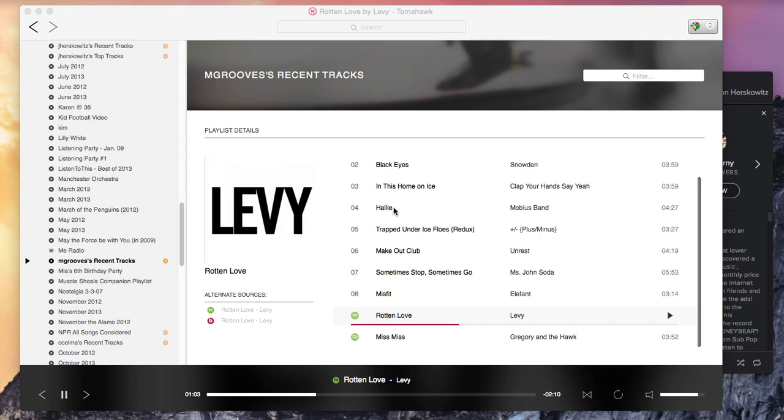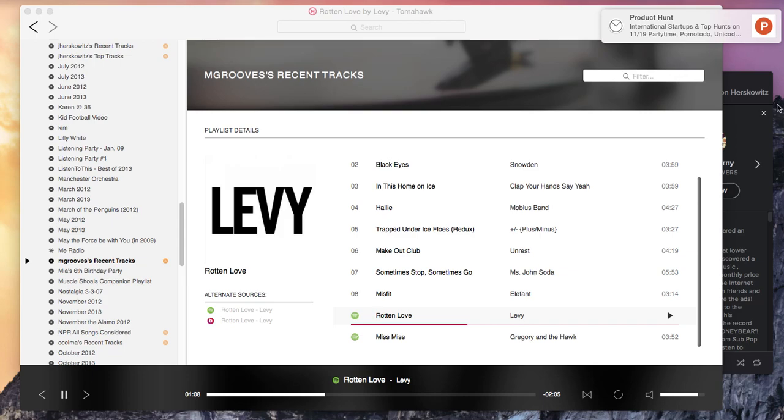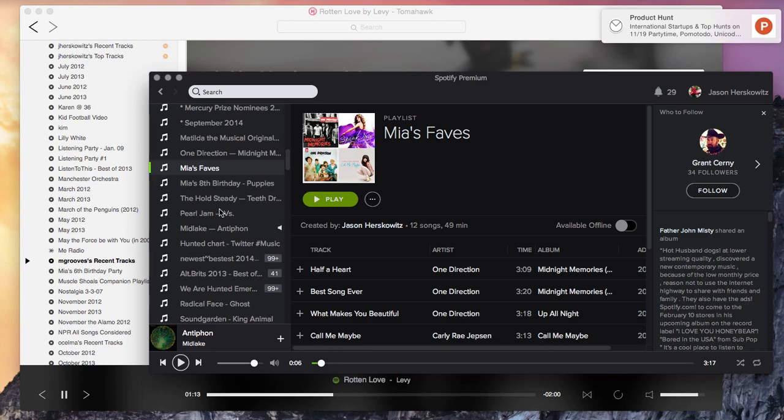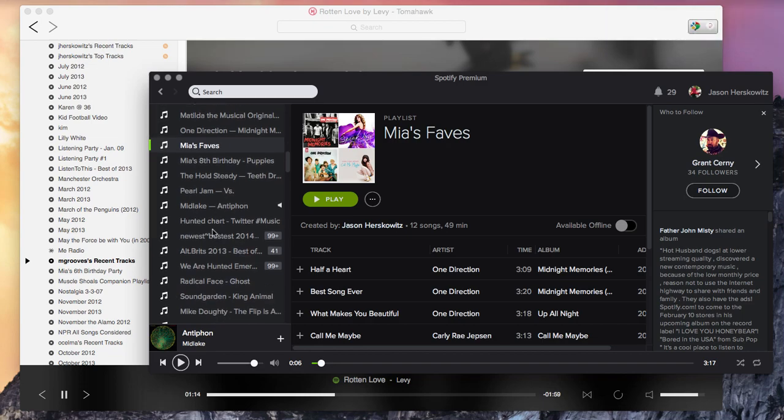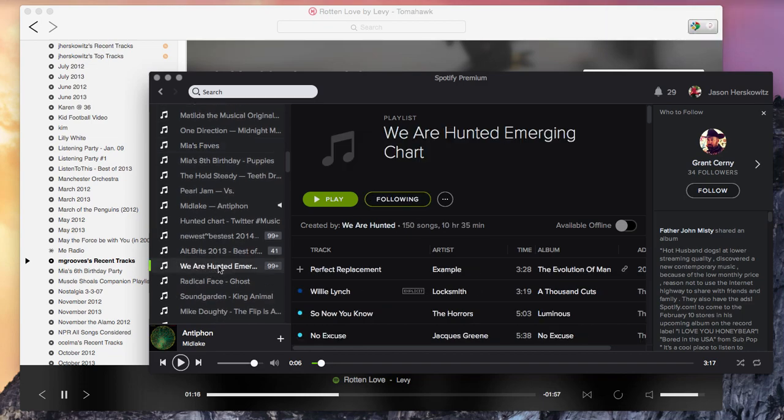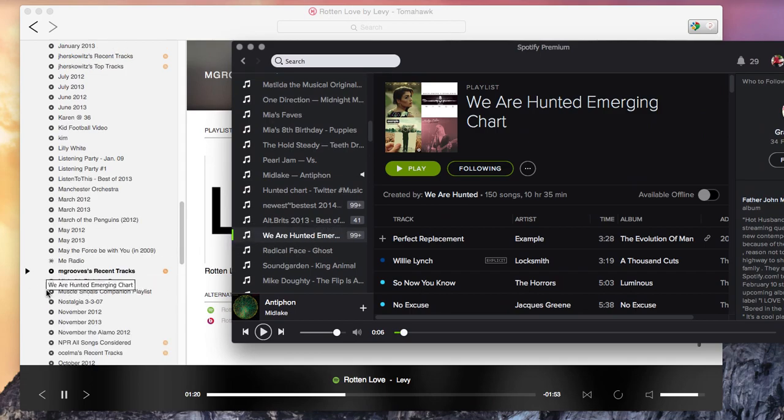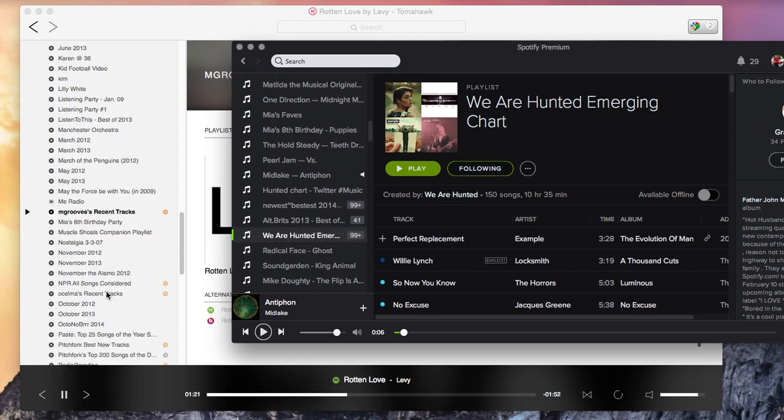So we're working on that now. But in the meantime, probably the easiest way to move or import your Spotify playlists is to basically just open Spotify, grab a playlist, whether it's one you created or somebody else's, and just drop it in.